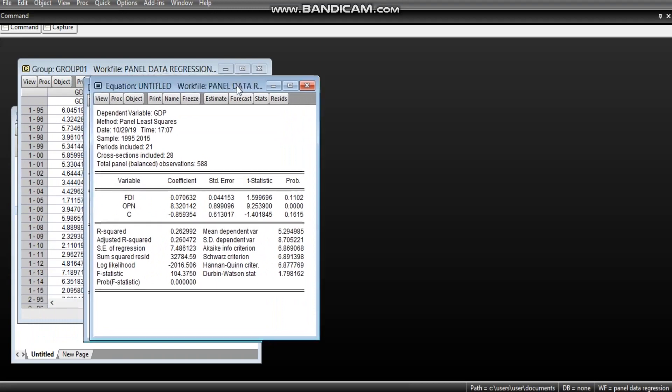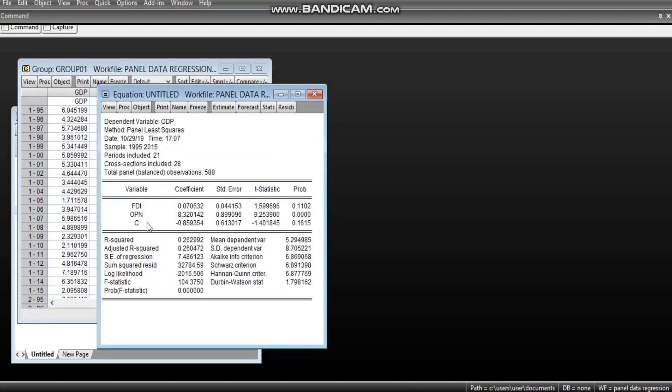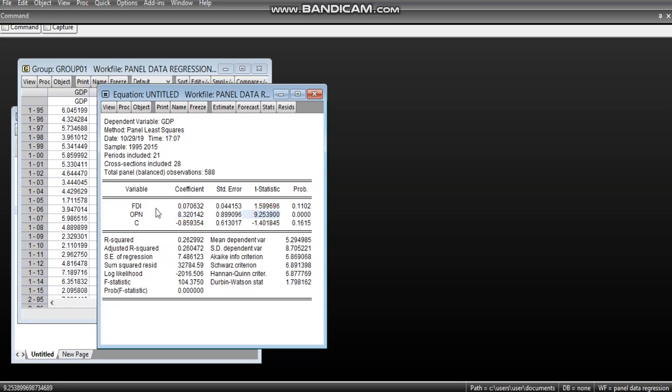So, in this regression, we can see that only the OPN is significant. Of course, it is positive and significant. FDI is positive but not significant at 5%.